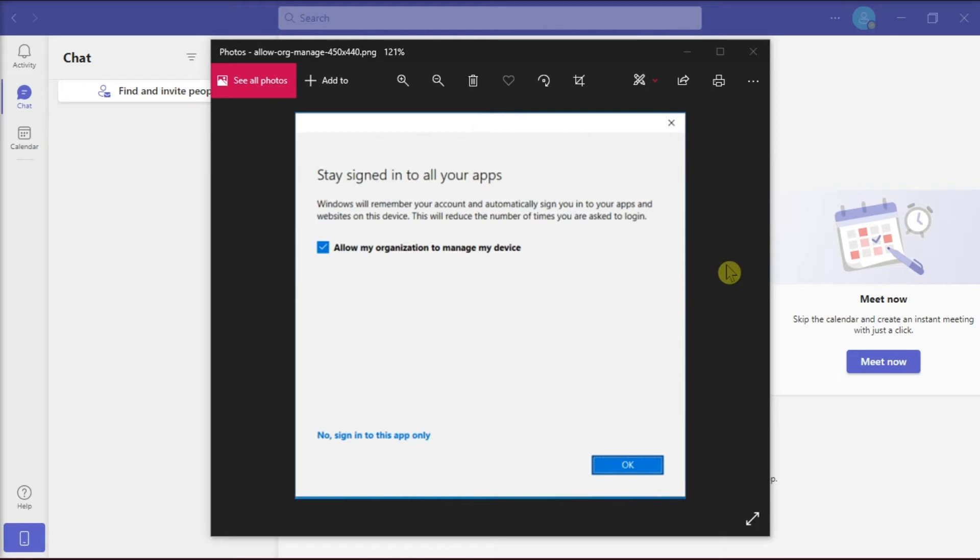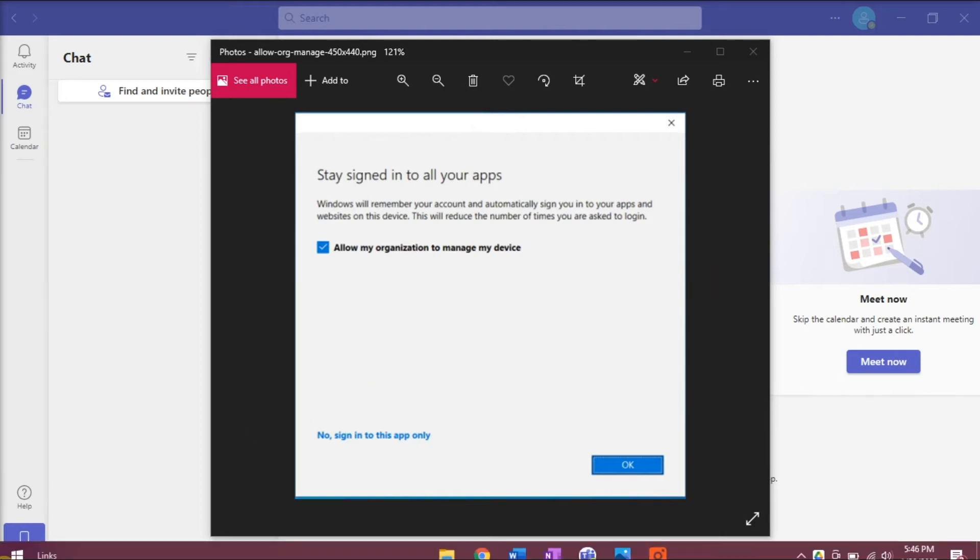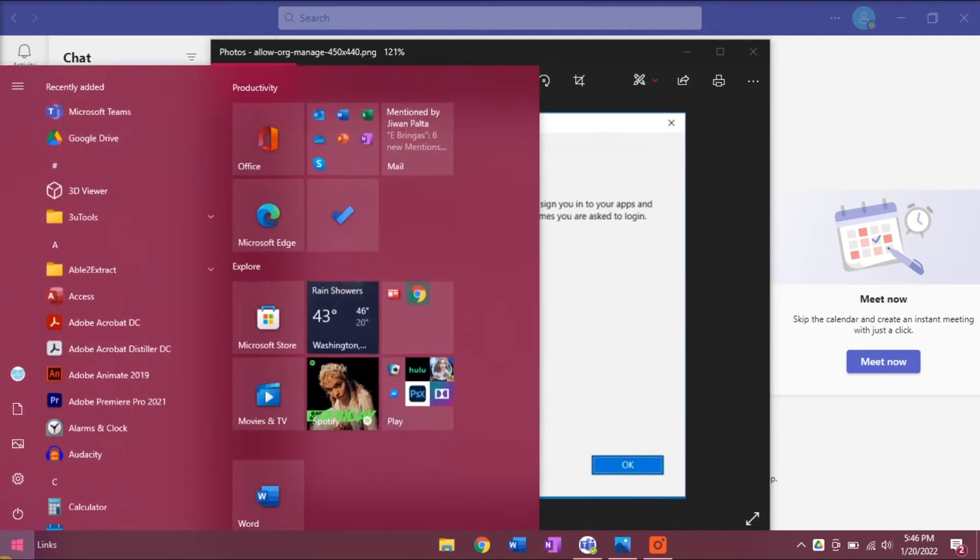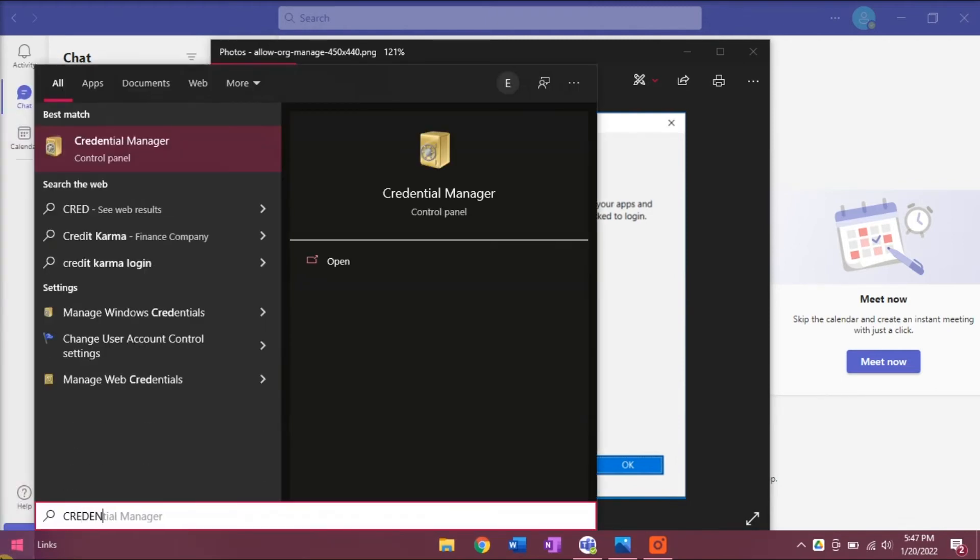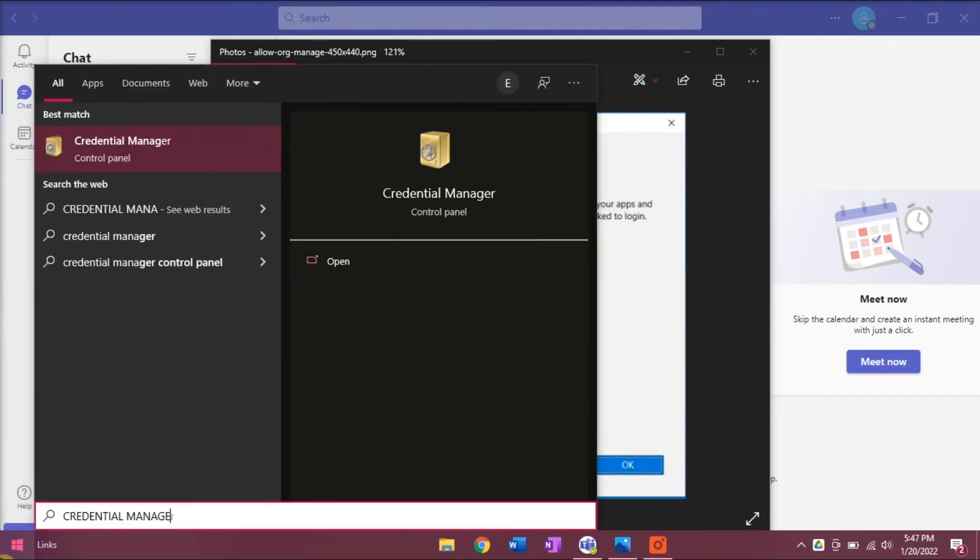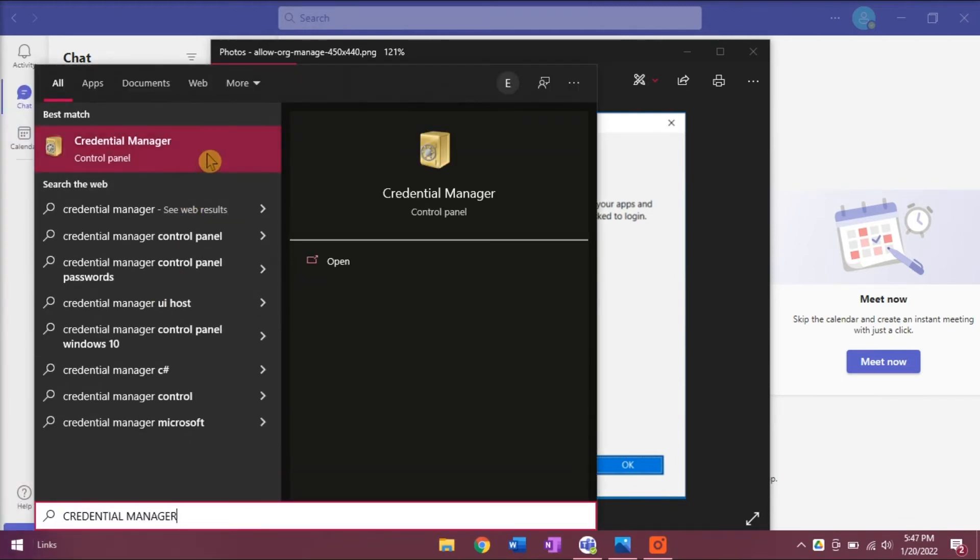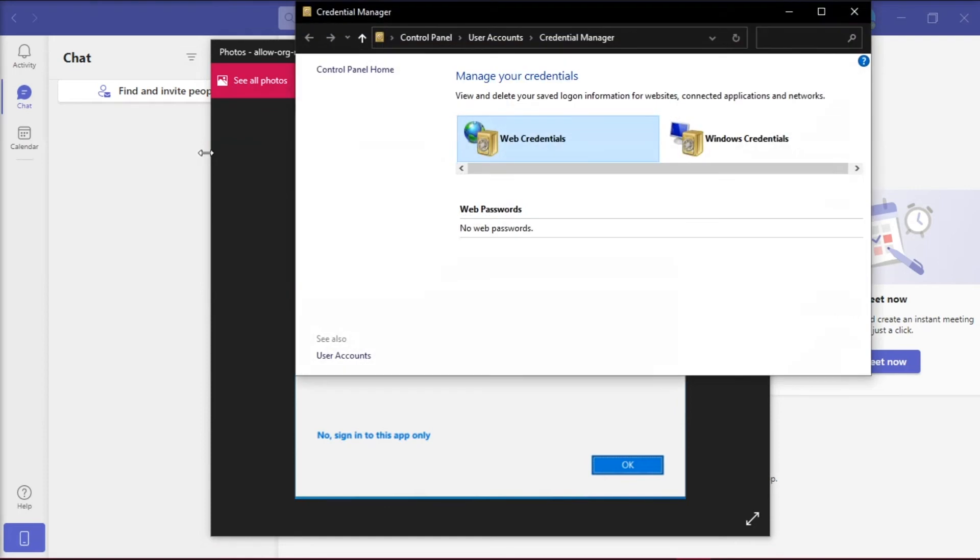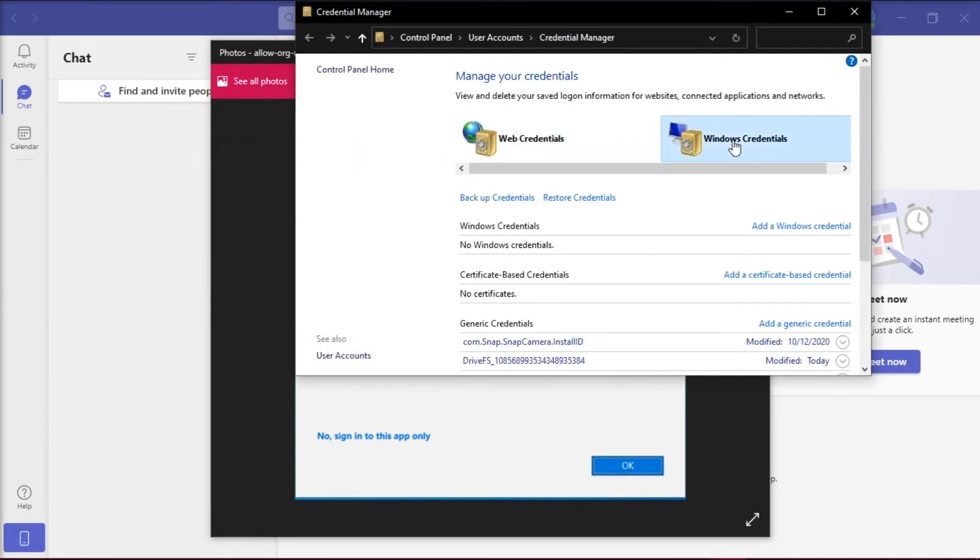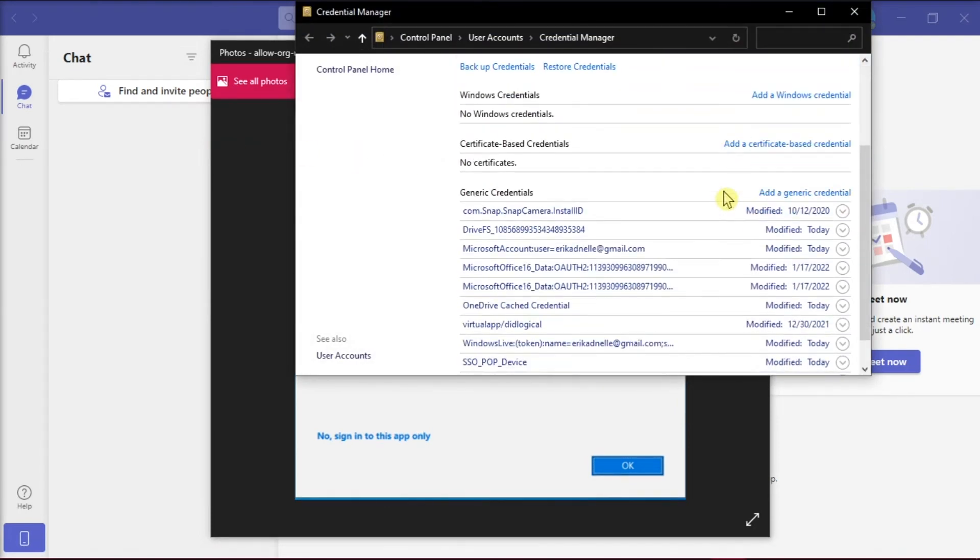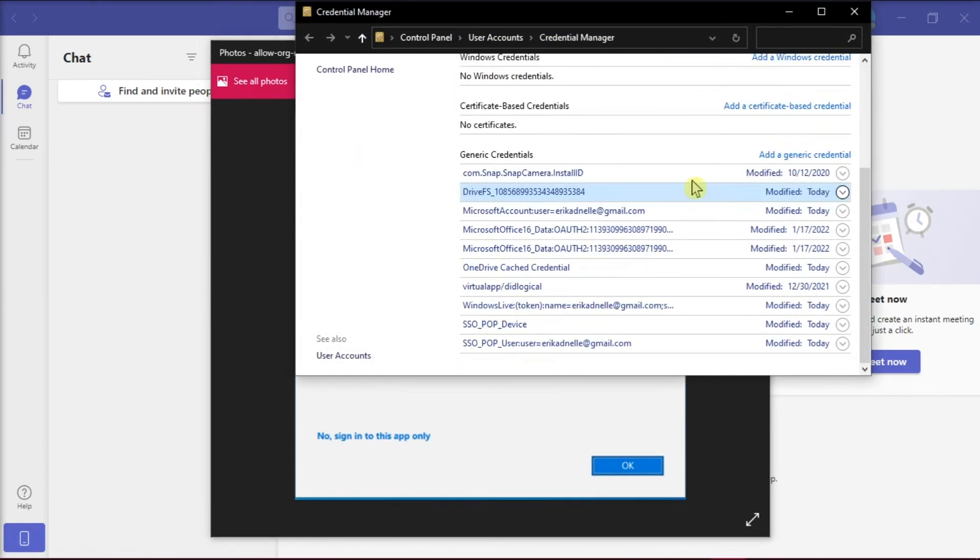Now what you would need to do is sign out all of the office applications, and you can do that by searching the credential manager, and then select windows credential. Then find the generic credentials, and delete all the accounts related to office.